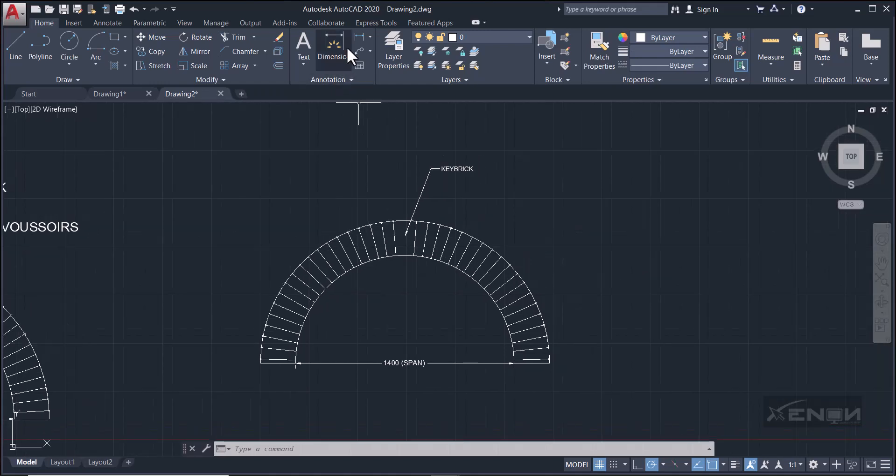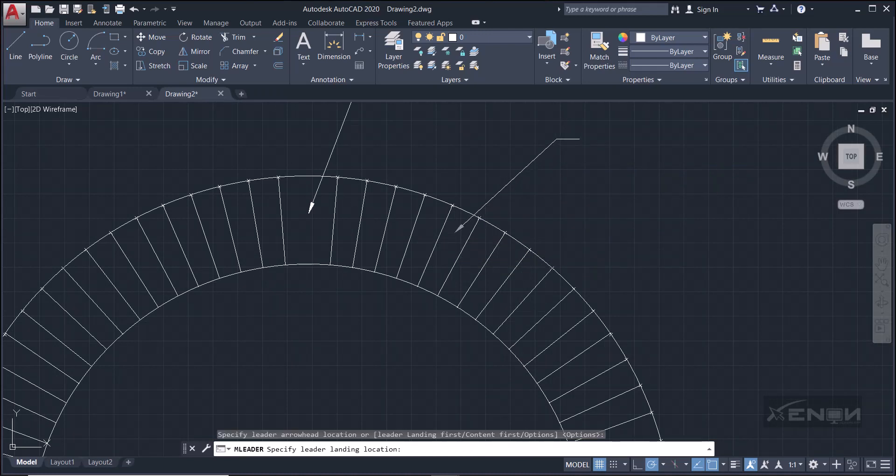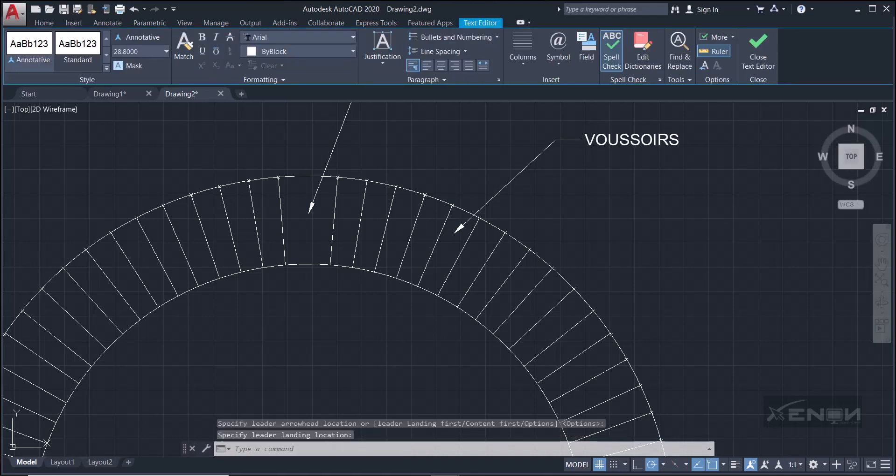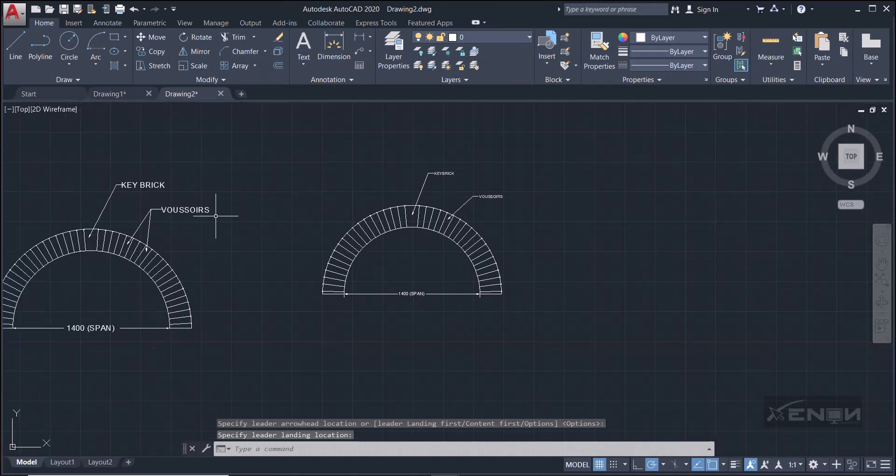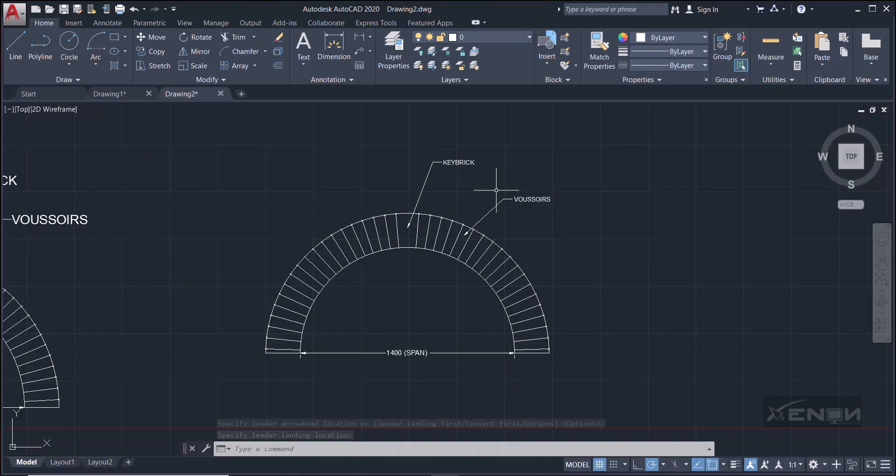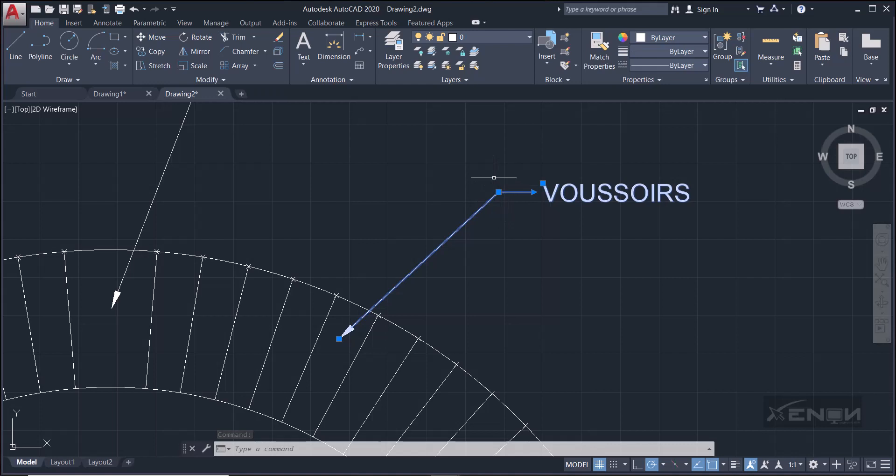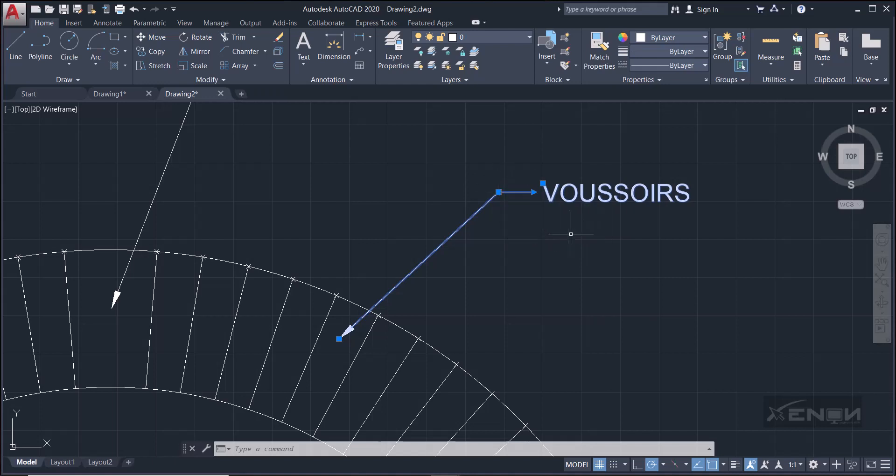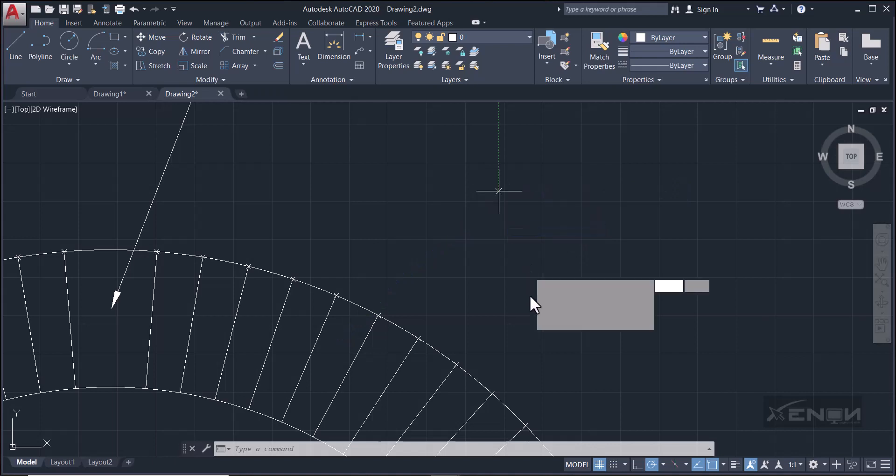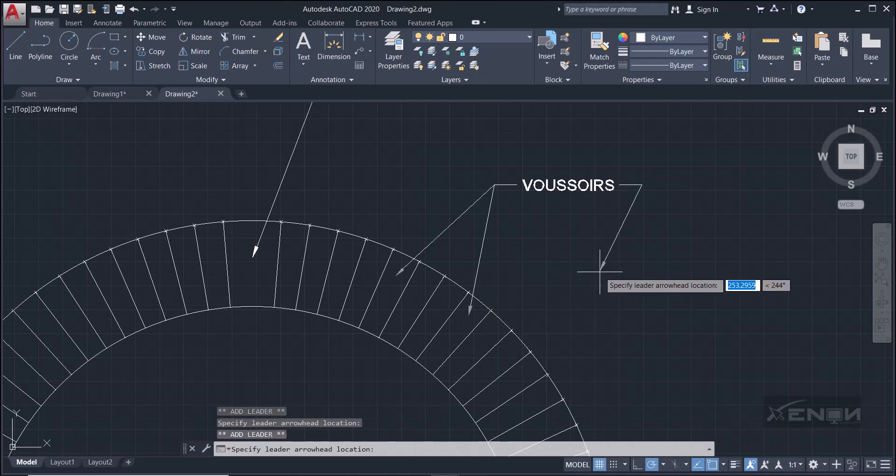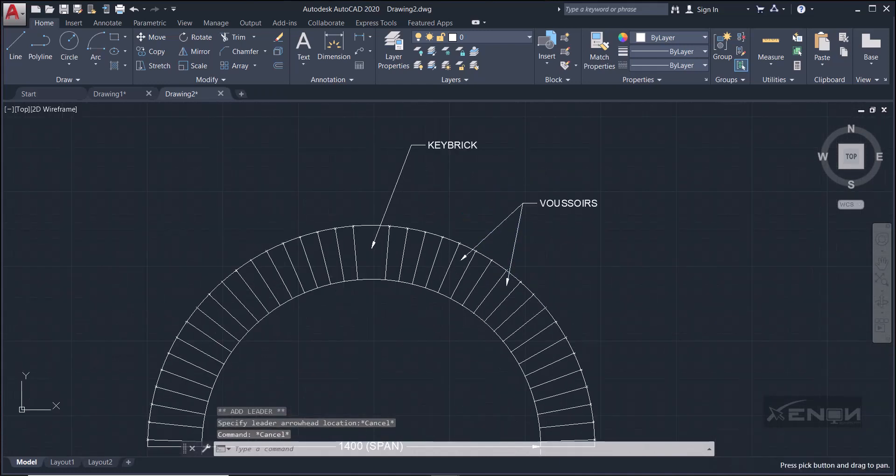So still we need to dimension the voussoirs, so there it moves. Perfect, but as you can see from here, two voussoirs are shown. So what do we do? Select this. There is this square we call it a node on the mark leader, then just press your cursor in the node. You'll get options there, and click the option of adding a leader. Perfect, so you can select this and hit escape to come out of that command.